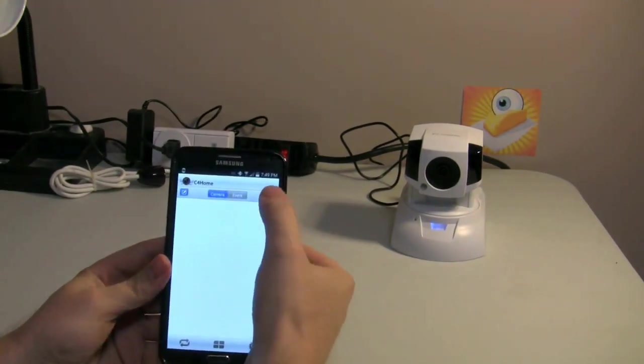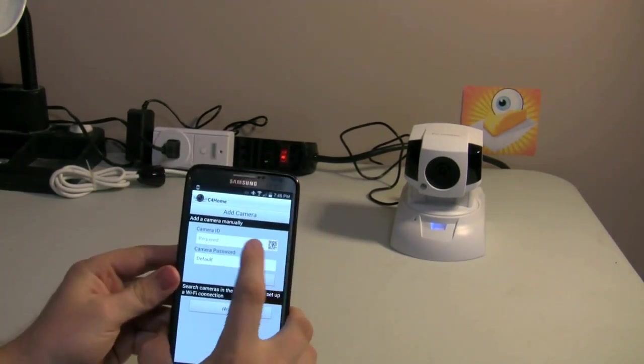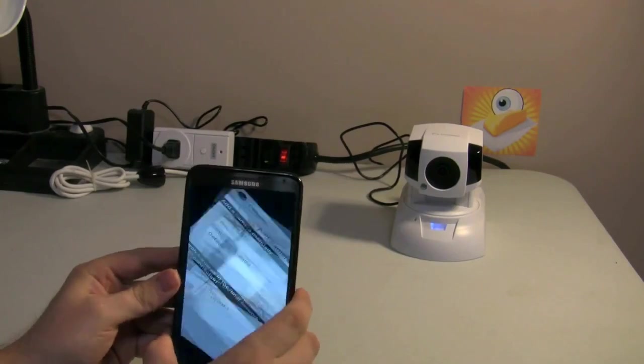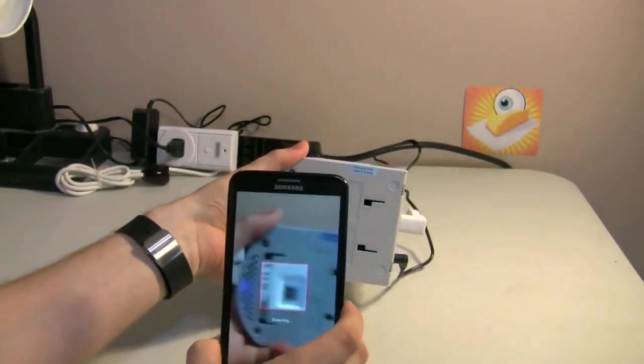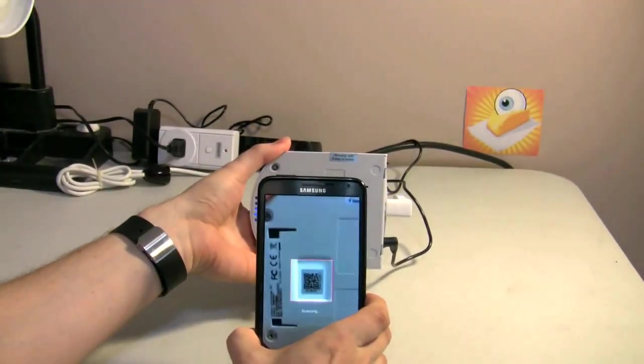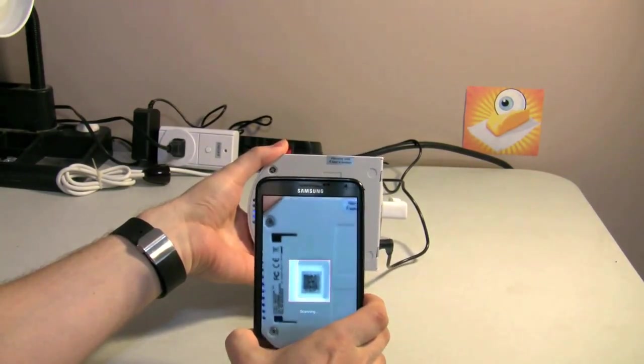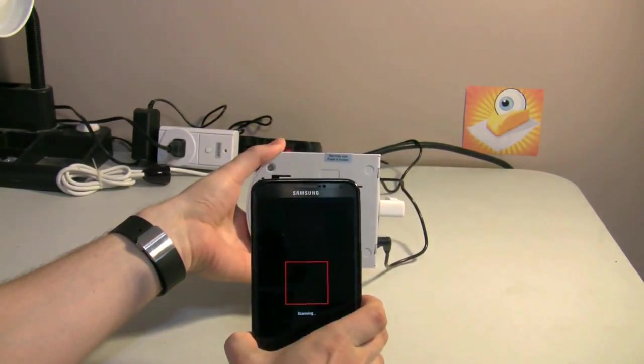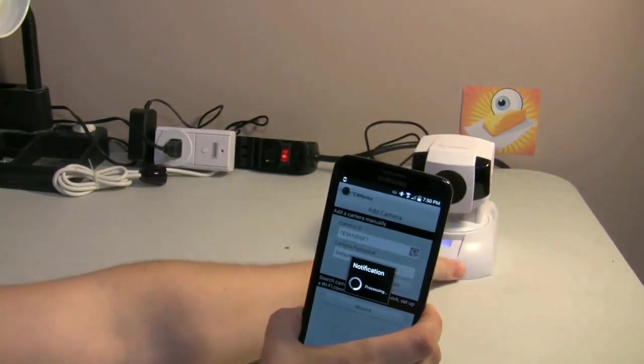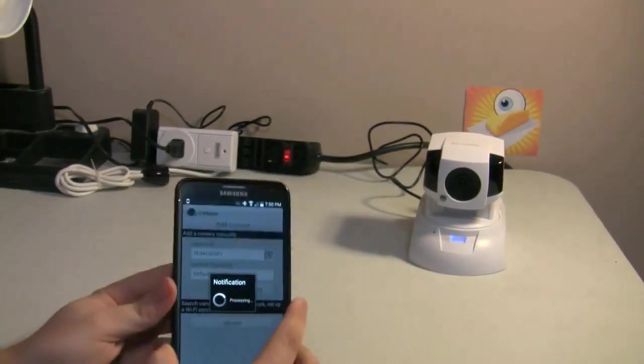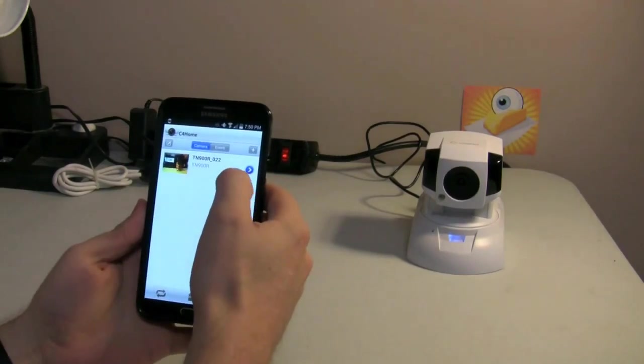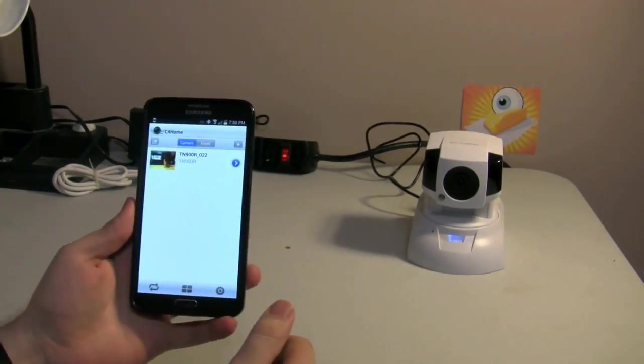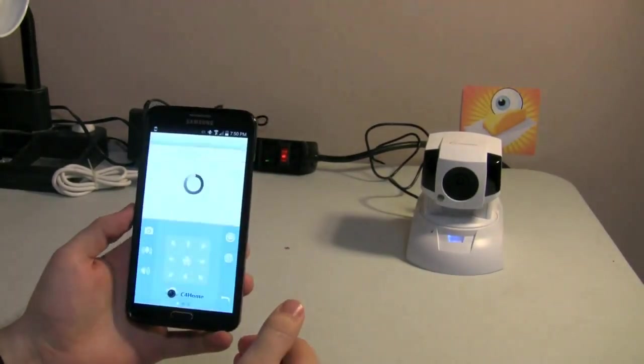So, in the C4 Home app, I'm going to hit the plus button here. And it's going to say, hey, give me a barcode to scan. And the camera on the bottom has this little QR code. And there we go, linked with the camera. So, I love that about Compro's setup. It's always so easy to use.